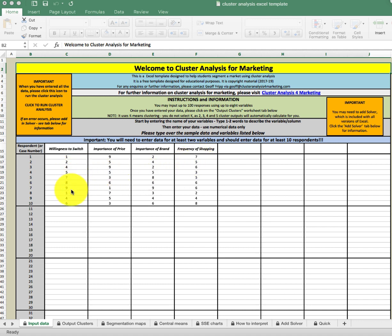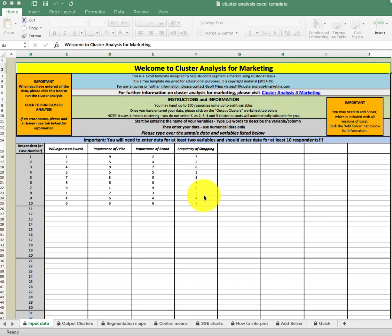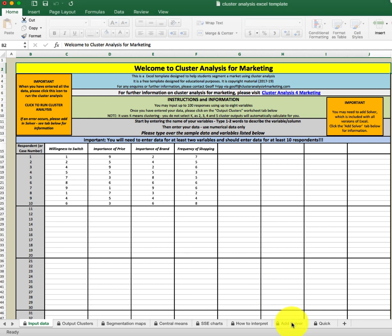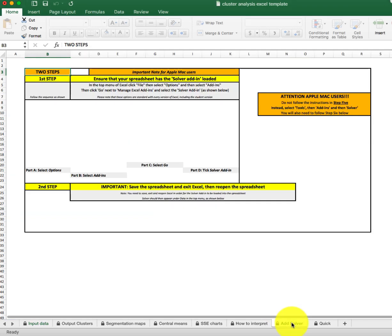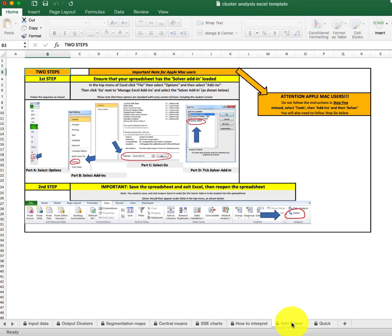Last is frequency of shopping — how frequently does the person shop. All of these are on a scale from one to nine, so these are continuous or scale variables, which is the best type of variable for cluster analysis. Now to run the cluster analysis, you first have to have installed the solver add-in.